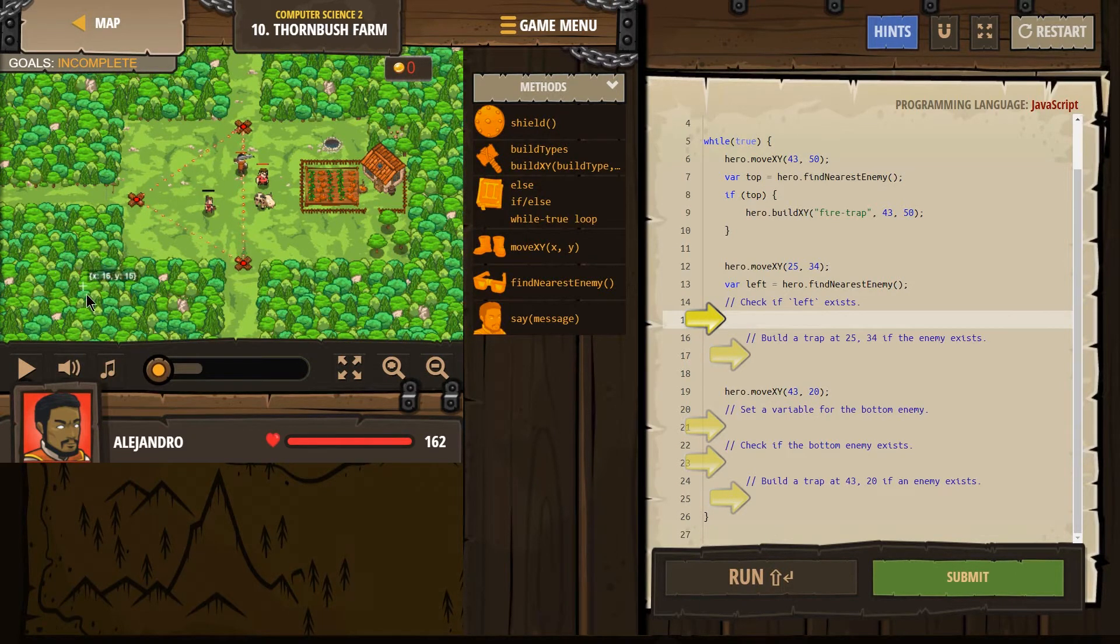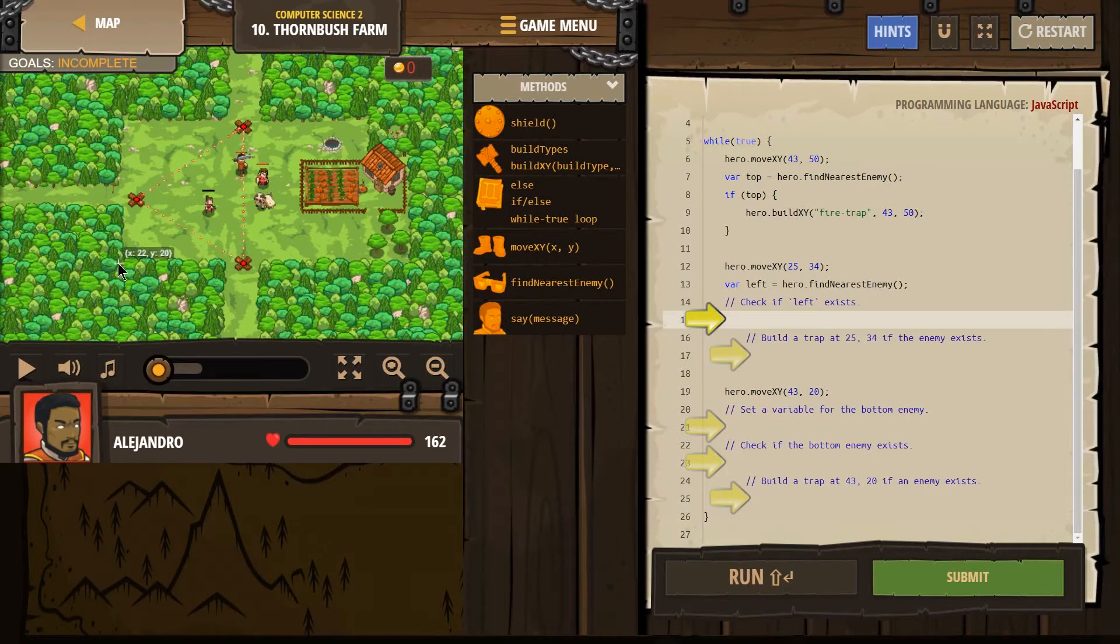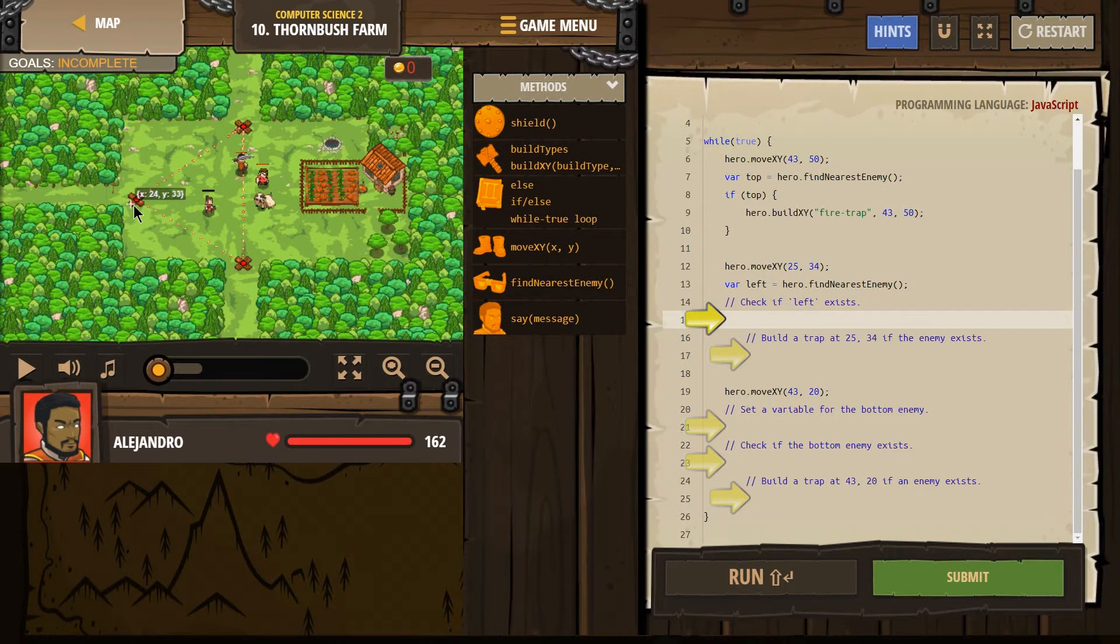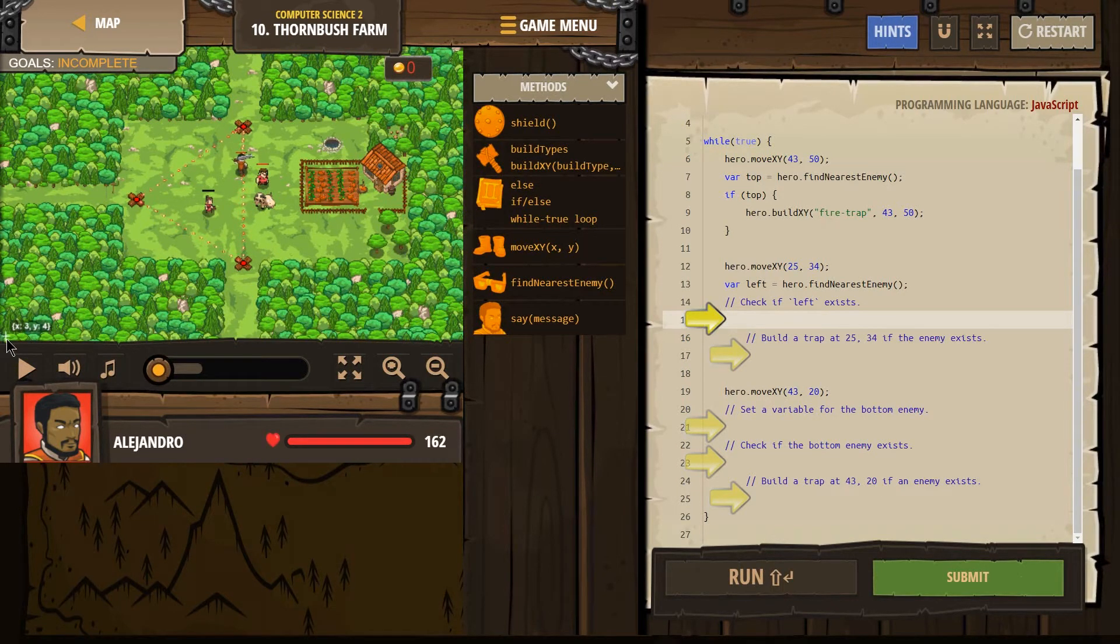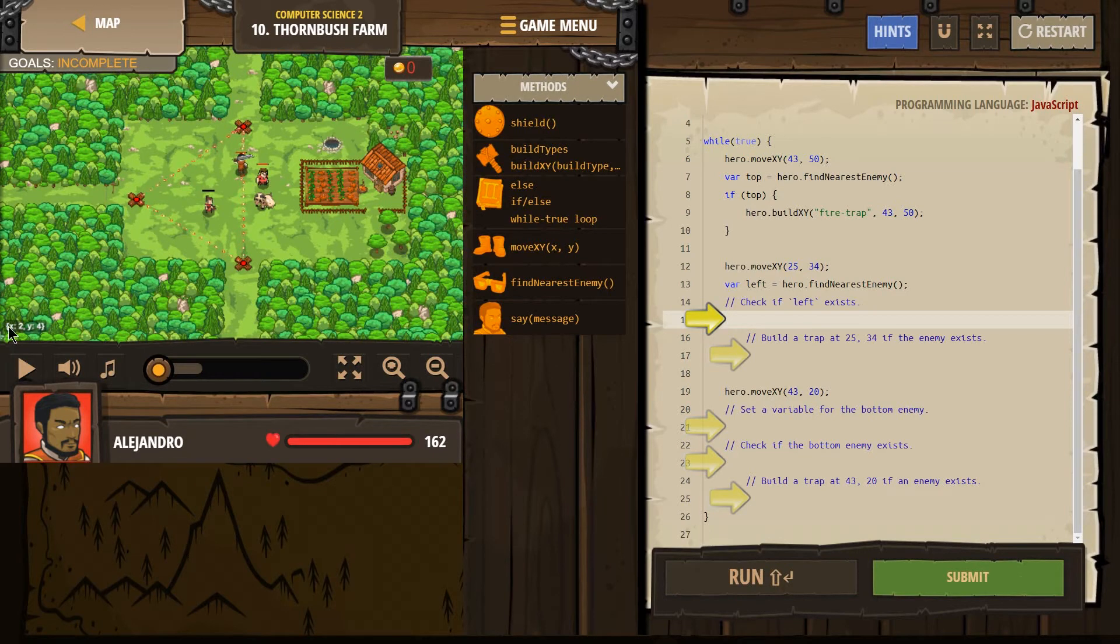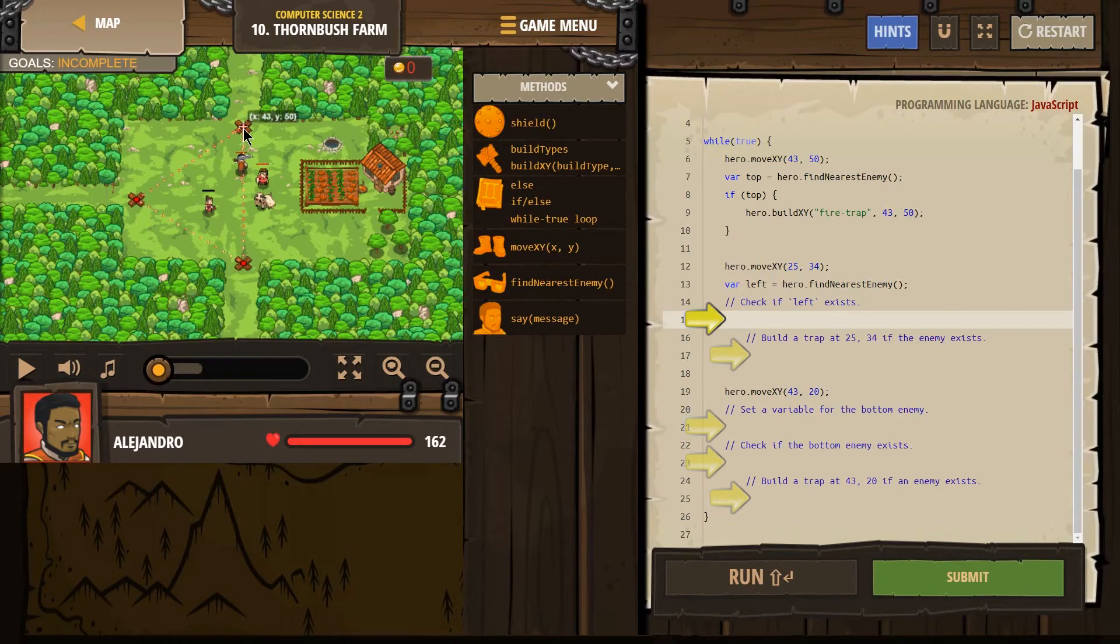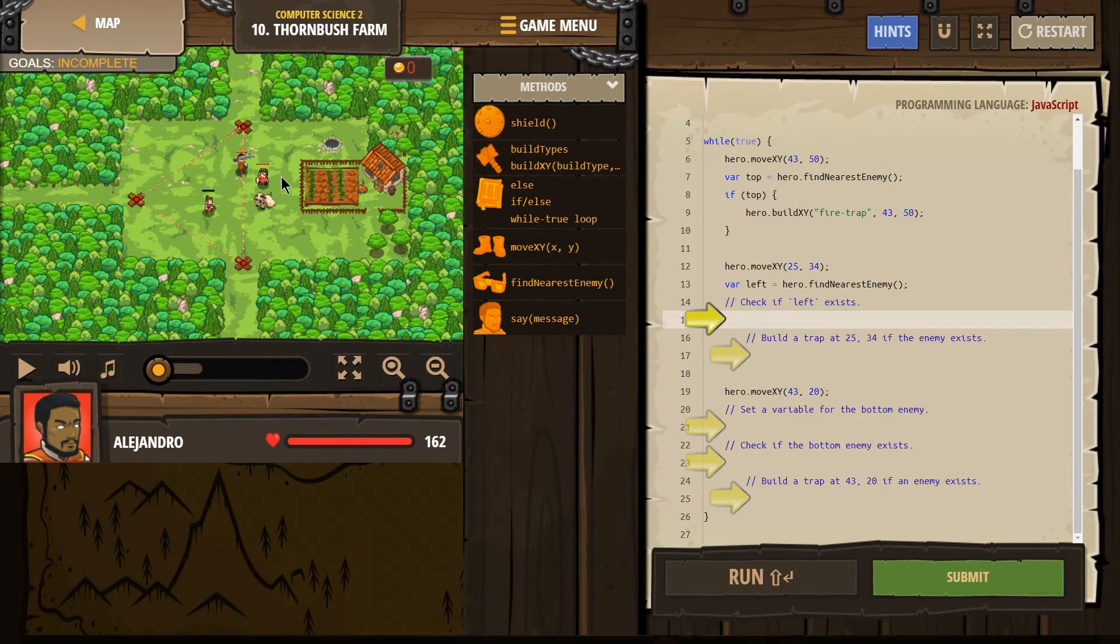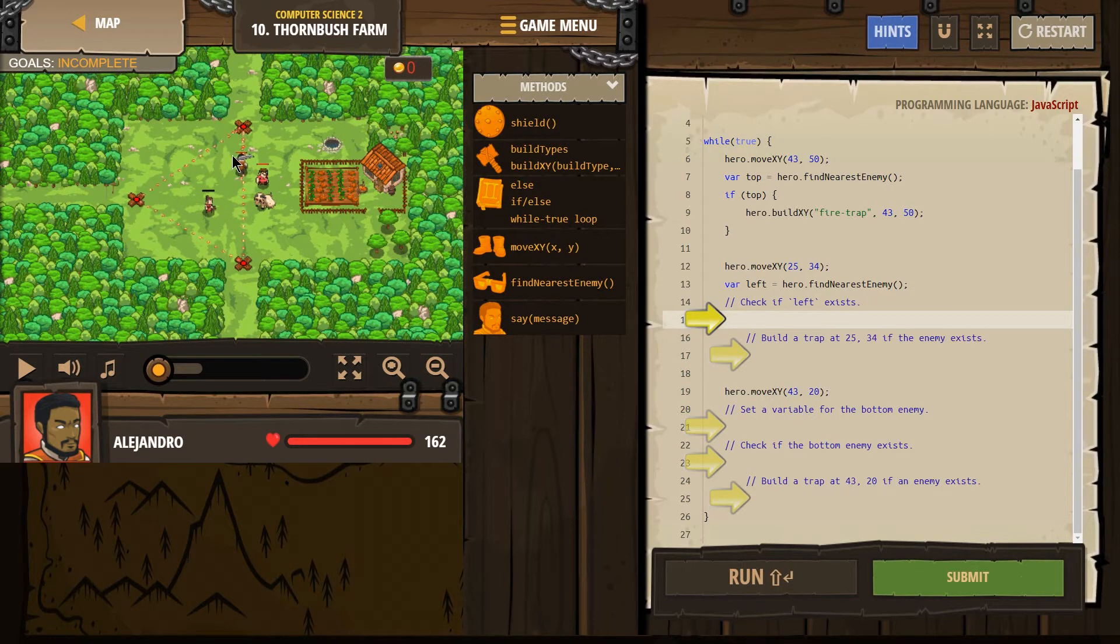We got hero move to 43, 50. Remember, there is an invisible x and y graph here. Underneath all this, there's an x and y graph. So if I hold my mouse over here, x equals 24, y equals 33. I go way down here, 0,0 starts somewhere way over here. So as I move up, y goes up. As I move over, x goes up. Okay. Invisible x, y graph. So our hero moves to 43, 50.